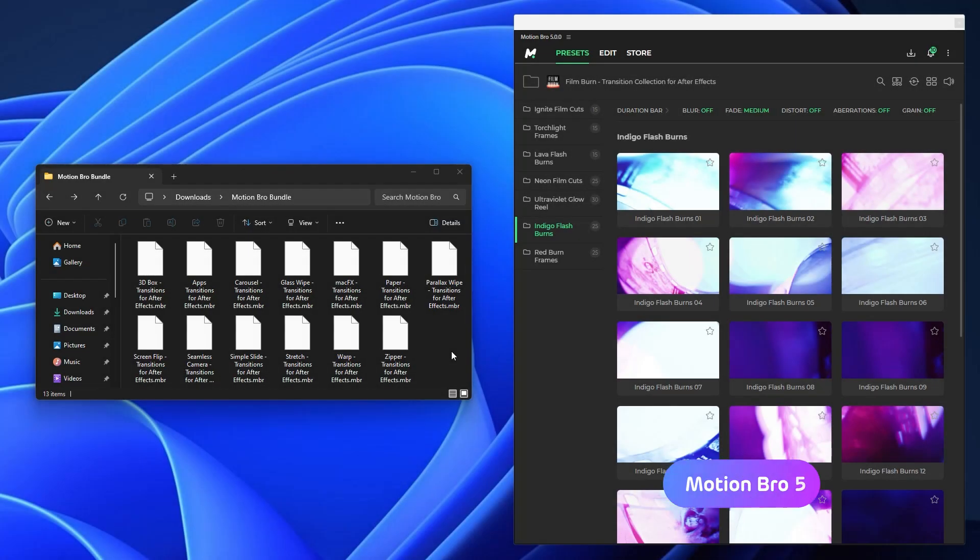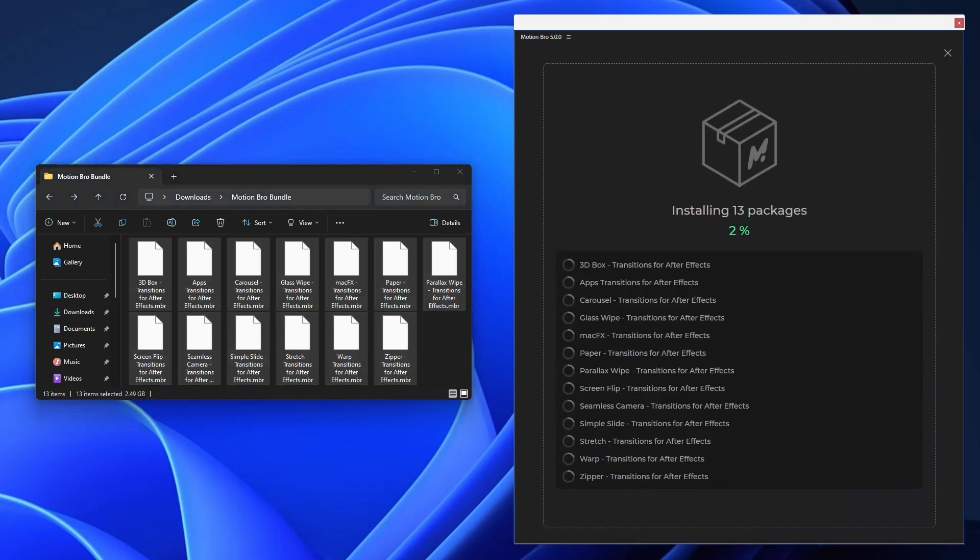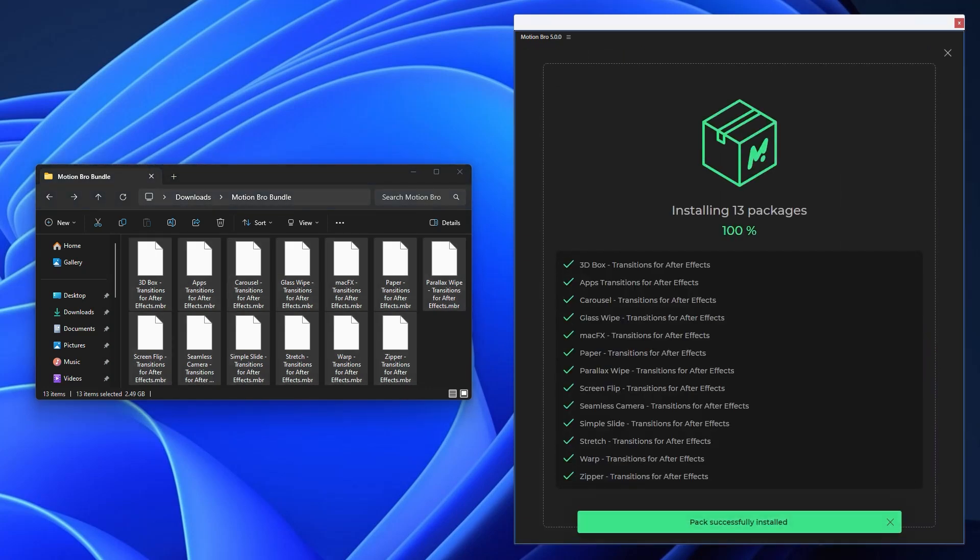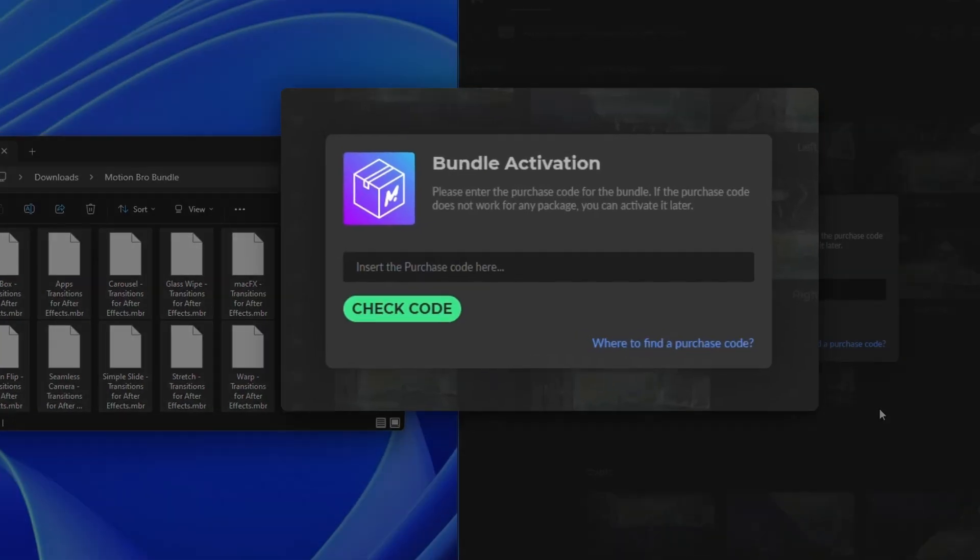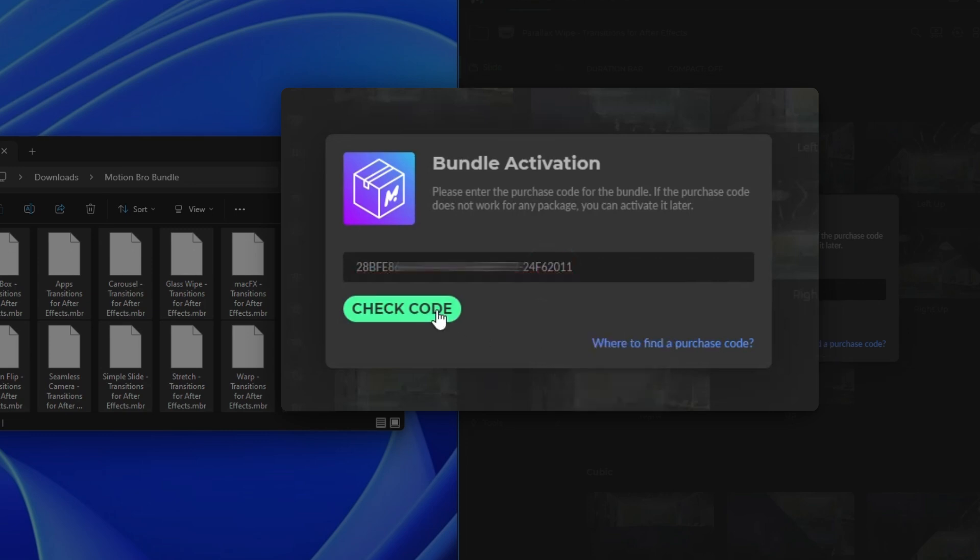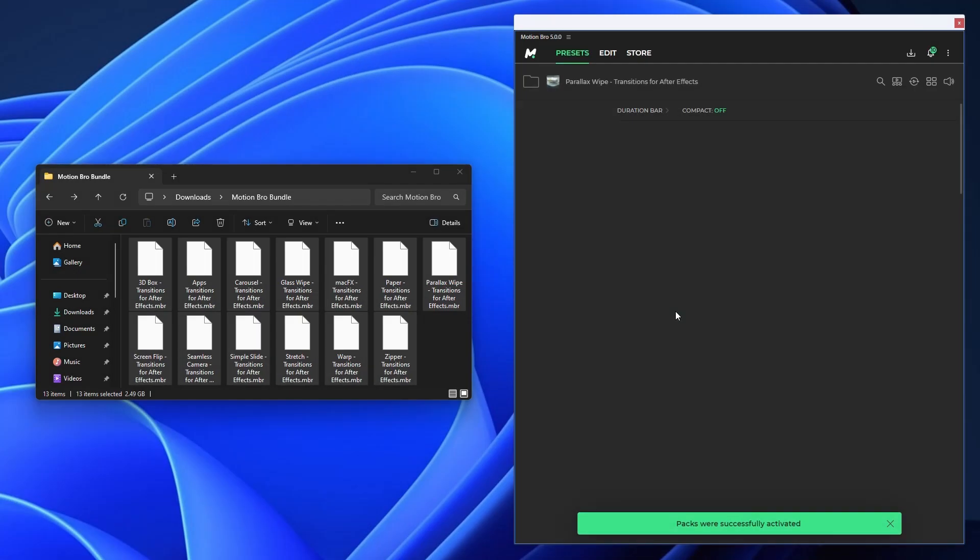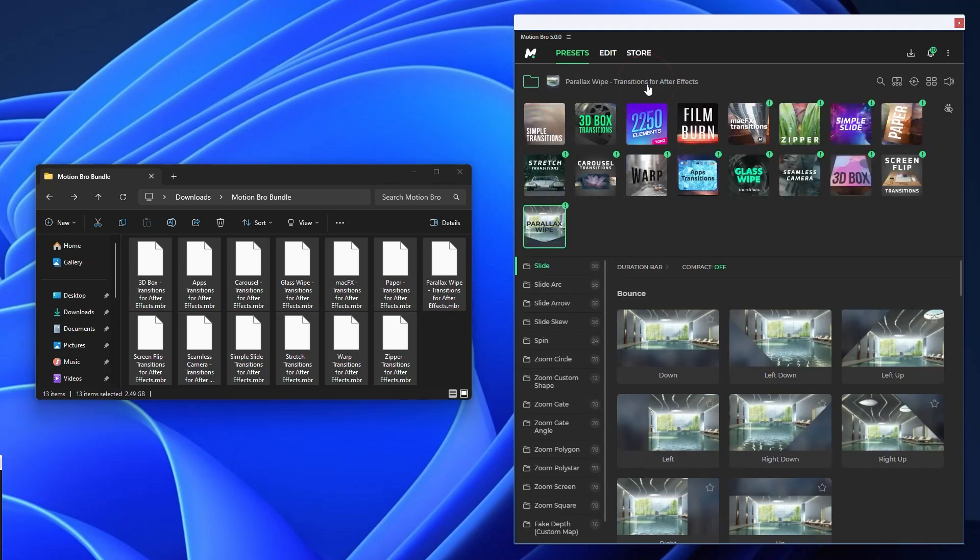Now you don't have to install all the packages individually. Just drag and drop all the packages into the plugin and wait for the installation to complete. If the installed packages are part of a bundle, after installation, enter the bundle license key once, and this will activate all the related packages.